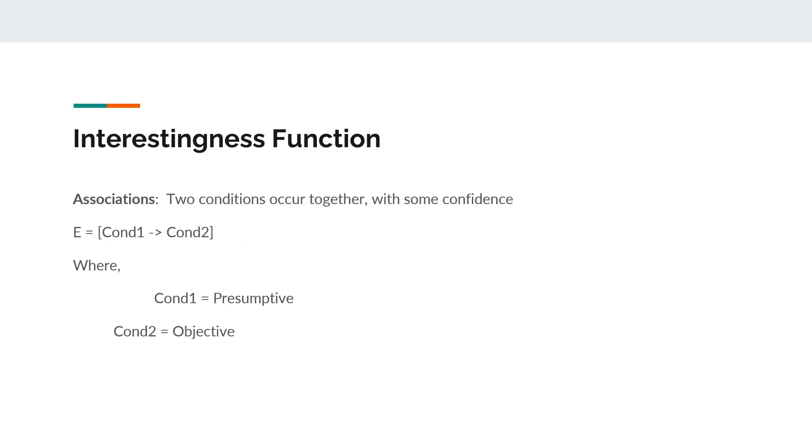Hi, my name is Anut Chandran and I'm going to speak on the topic interestingness function.